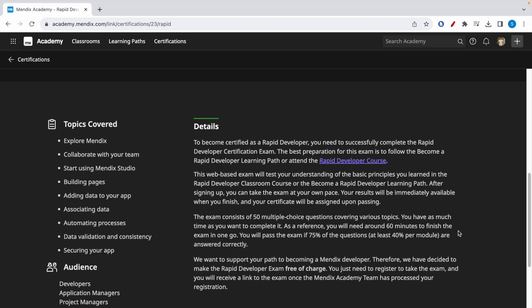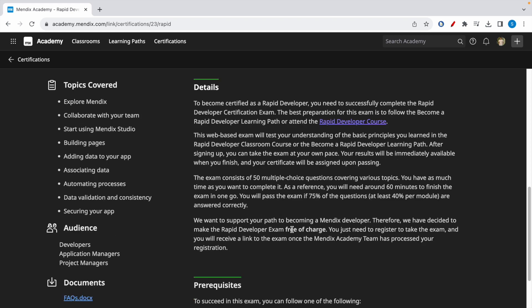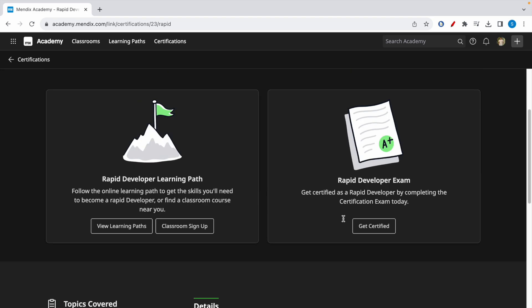If there are five questions in each module, you need to get at least two right in all the modules. If you manage to get 75 percent overall but you haven't got 40 percent in one of the modules, you will still fail the exam. This exam is free of charge; you just have to register using the Get Certified button.